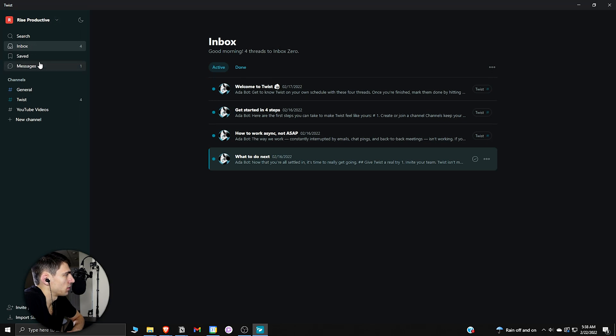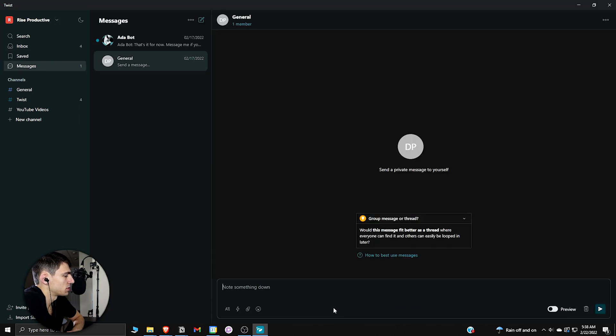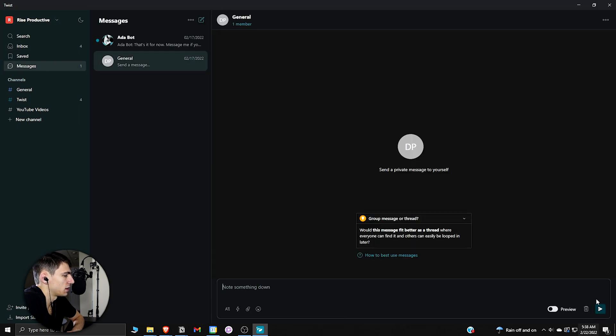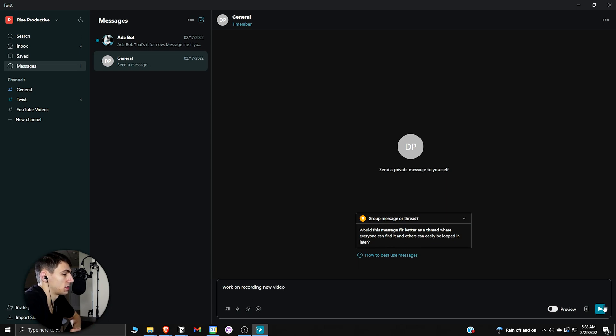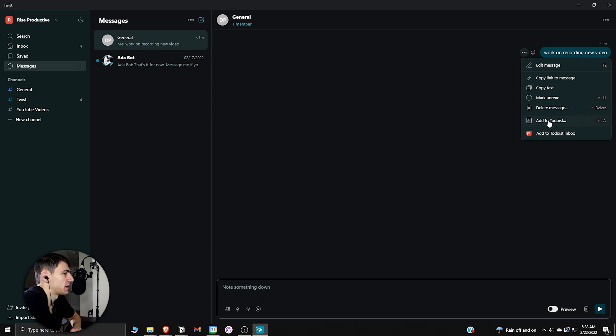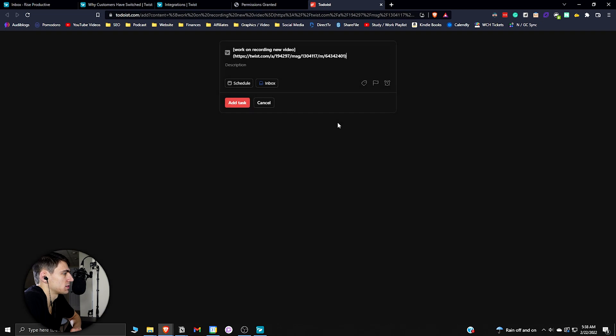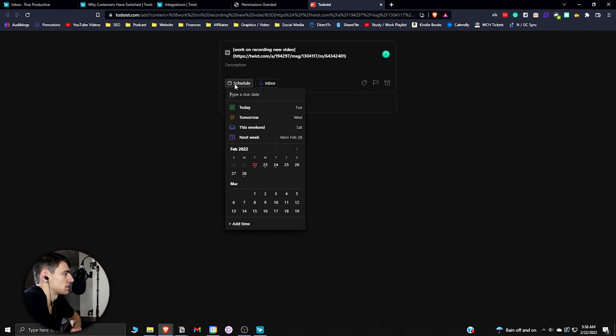Say I go into this chat here, work on recording new video, and press send. What I'd be able to do really quickly here is press these three dots and press add to Todoist inbox. It does come integrated with add to Todoist, and what you can do here is schedule it to a certain time.